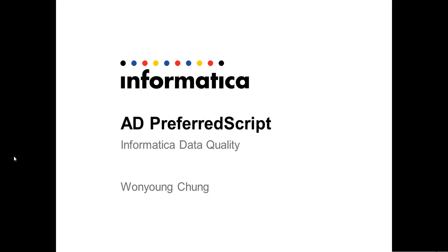Hello, this is Wonyoung from Informatica Support and today we're going to talk about one of the Address Doctor options and its name is PreferredScript.